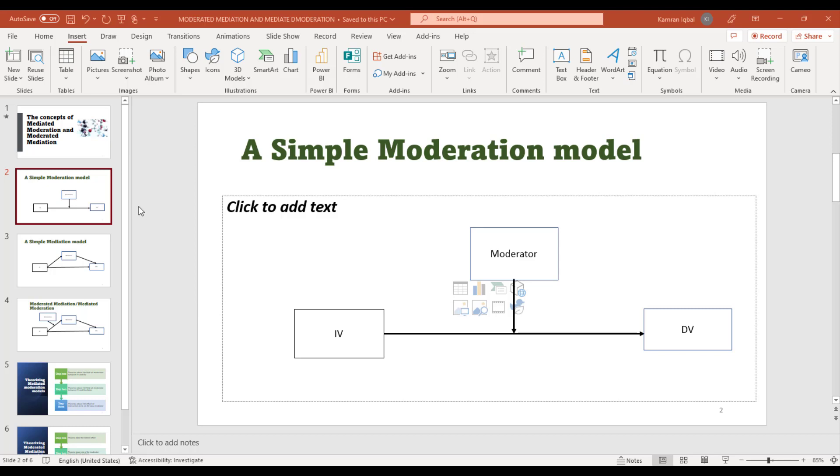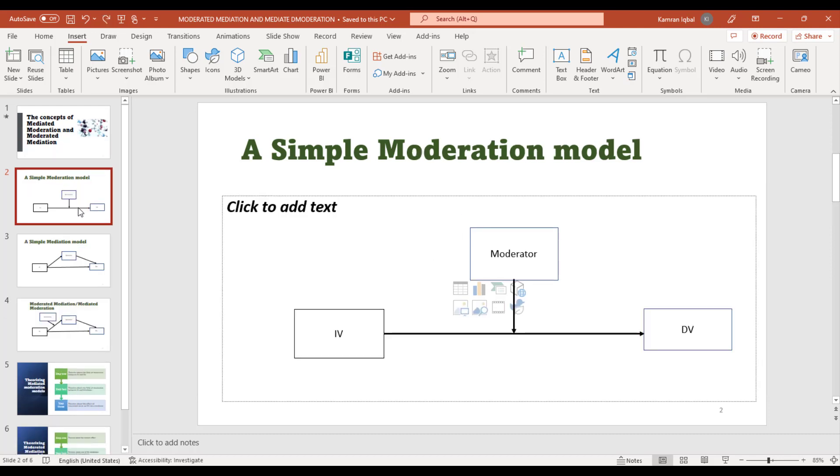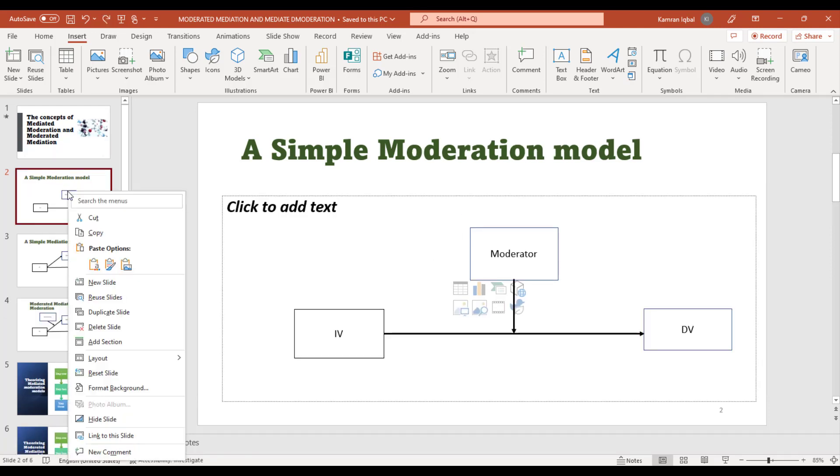If you want to delete a specific slide, just select it and click Delete. That slide will be deleted. Alternatively, you can also right-click and from here you can click Delete Slide.